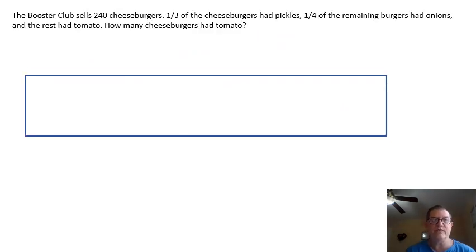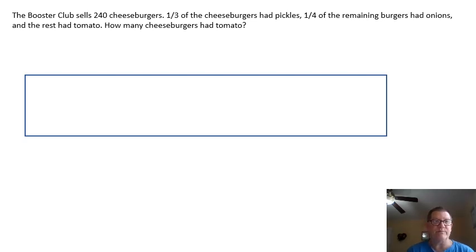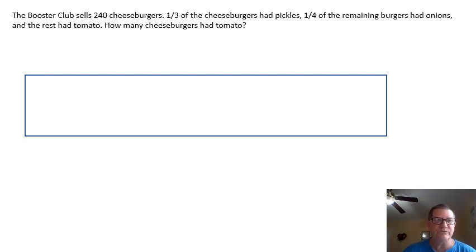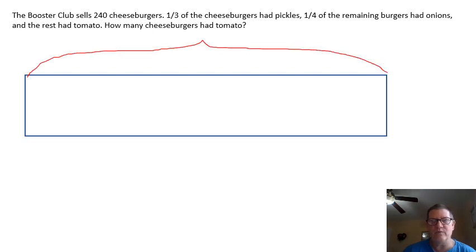The Booster Club sells 240 cheeseburgers. One-third of the cheeseburgers had pickles. One-third of the remaining burgers had onions, and the rest had tomato. How many cheeseburgers had tomato? All my cheeseburgers would have pickles, onions, and tomato, but let's try it. We know the total is 240 cheeseburgers.